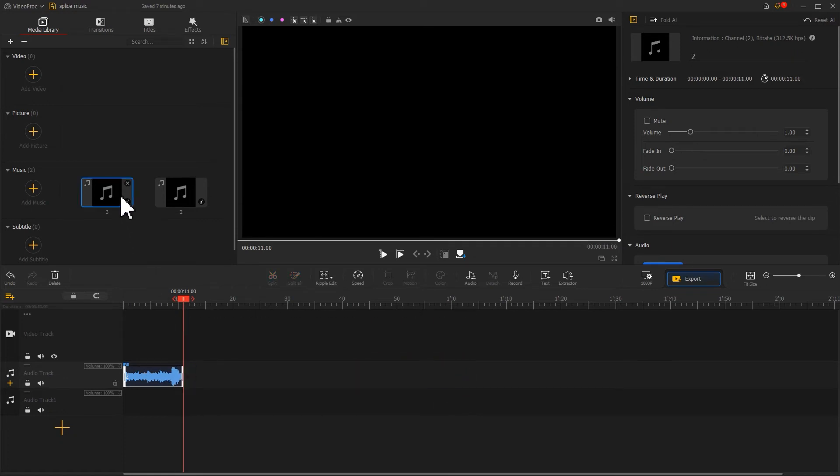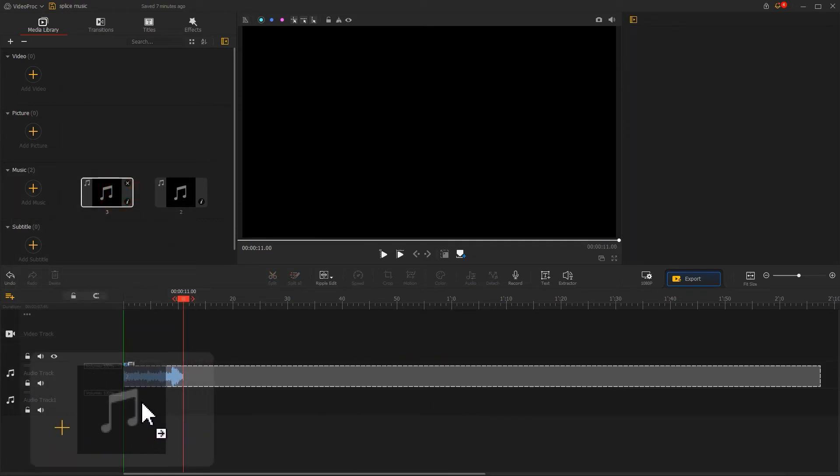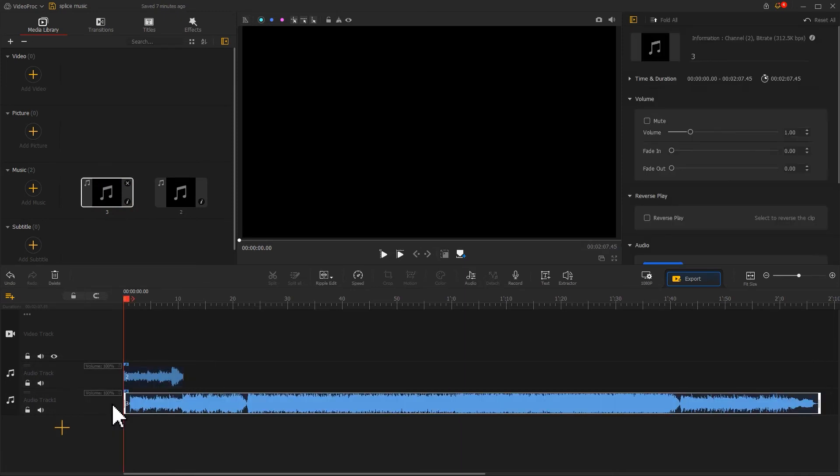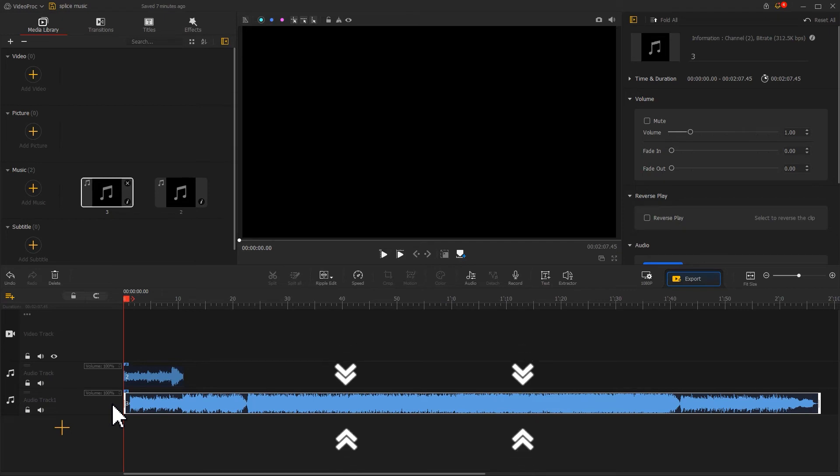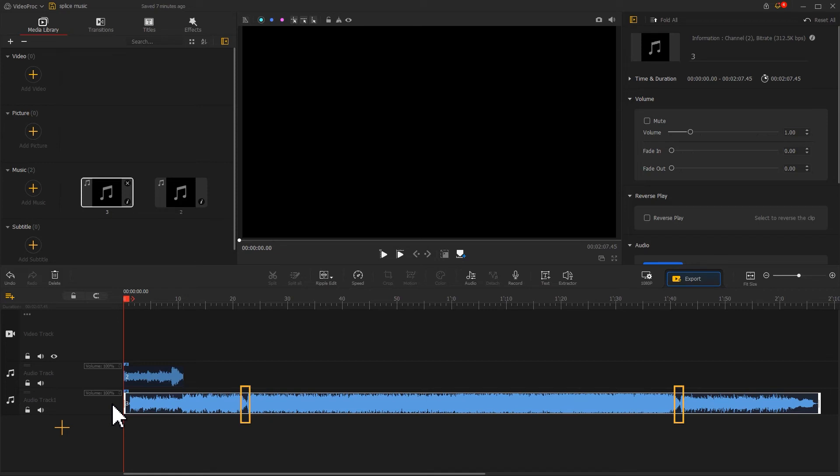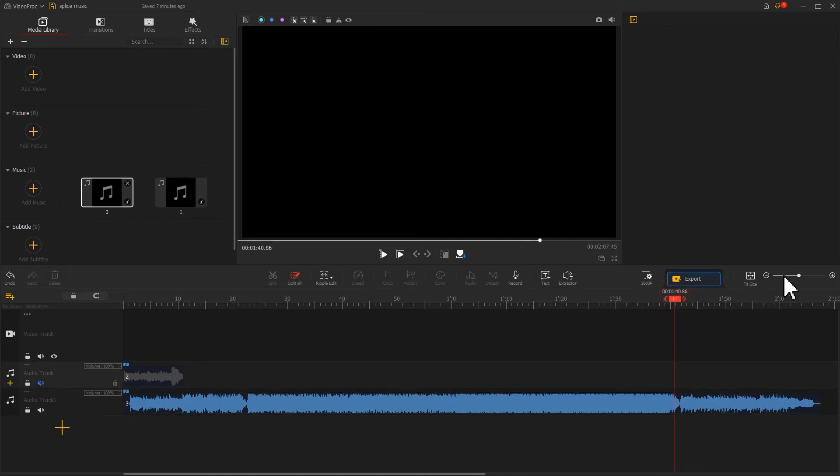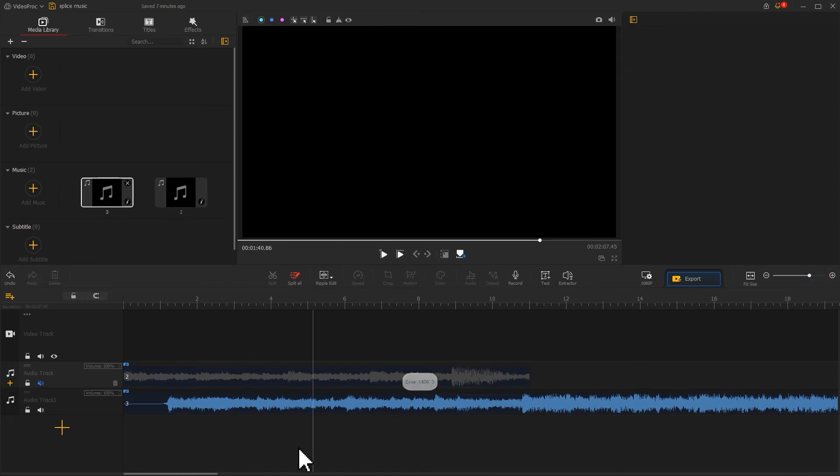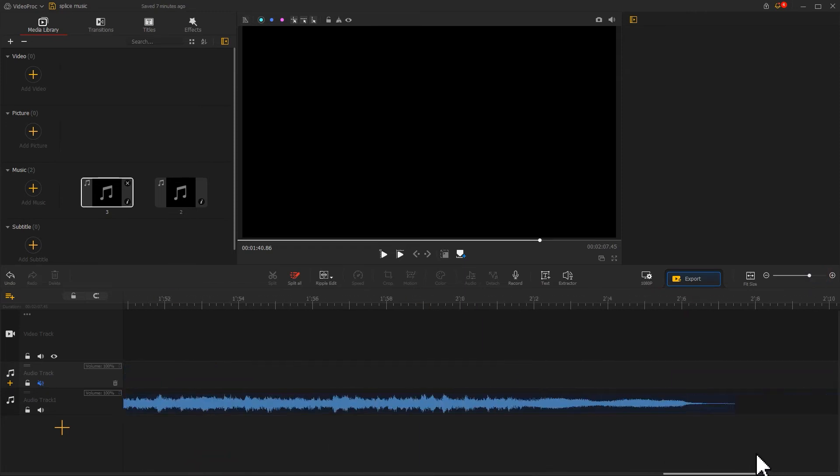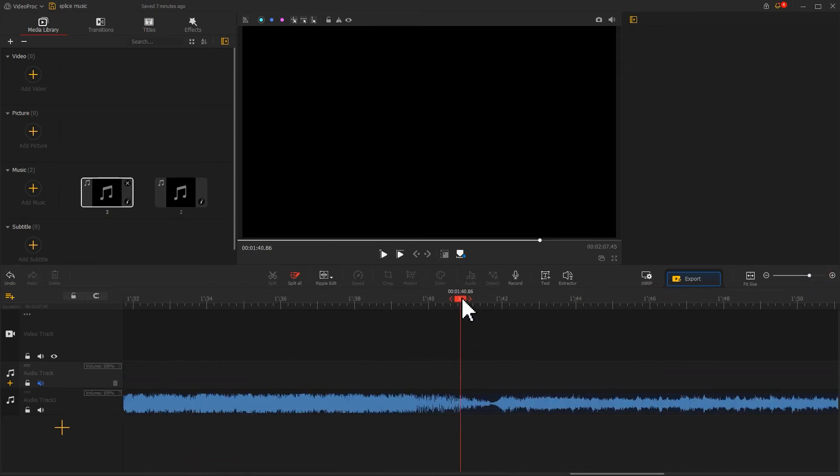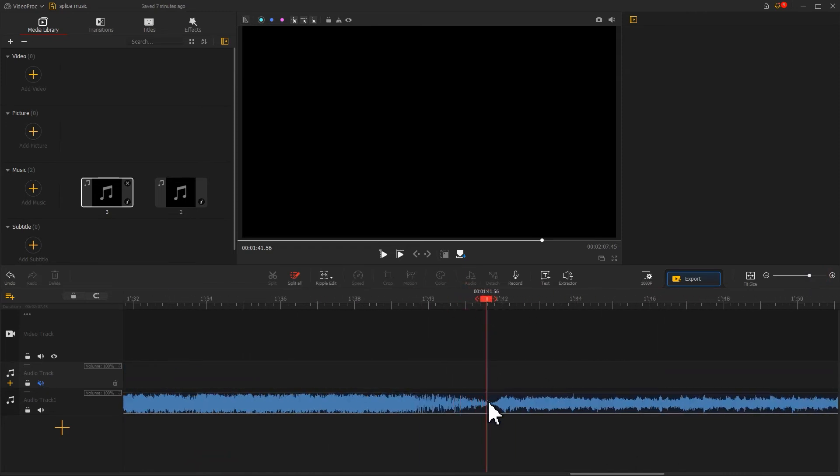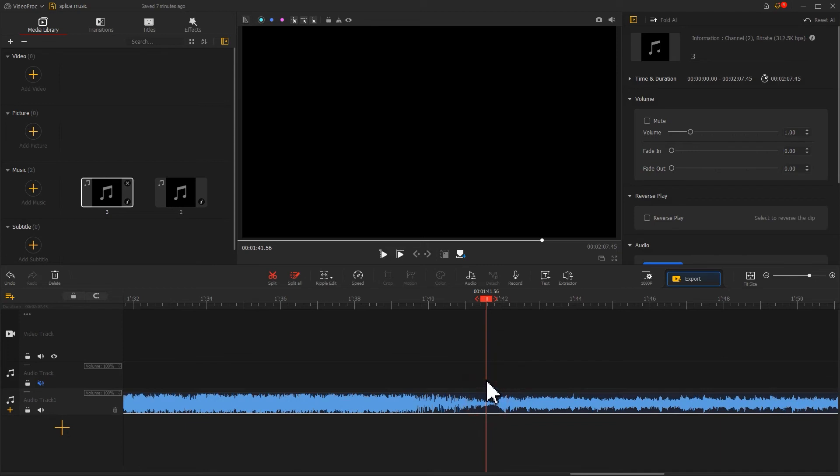Drag the second music to audio track one. When we deal with this kind of music, we can use the waveform to quickly locate its starting point. For example, these two steep waveforms. Click on the speaker icon in the audio track to temporarily turn off the sound. Move the playhead to one of the sections, then zoom in on the timeline. Add a marker and play it.